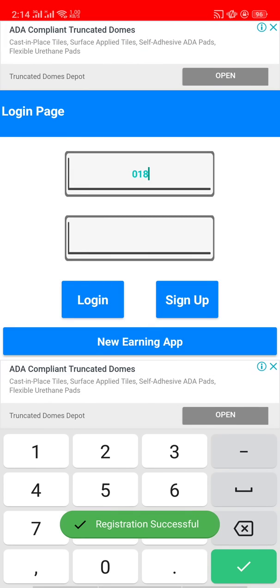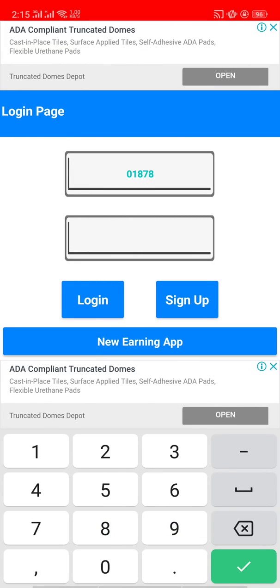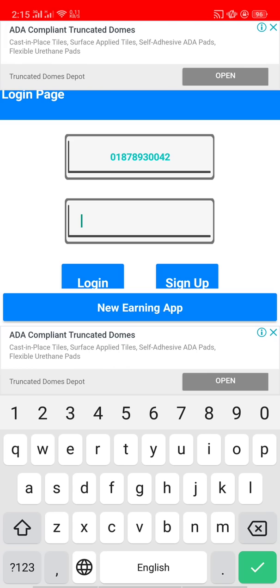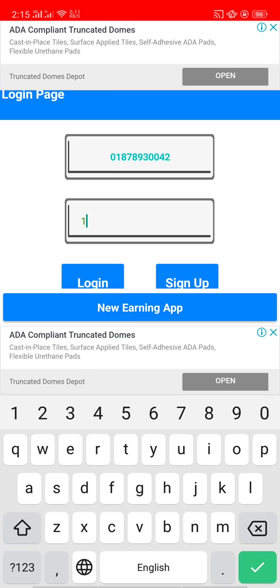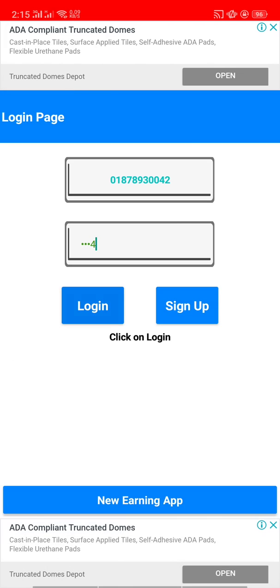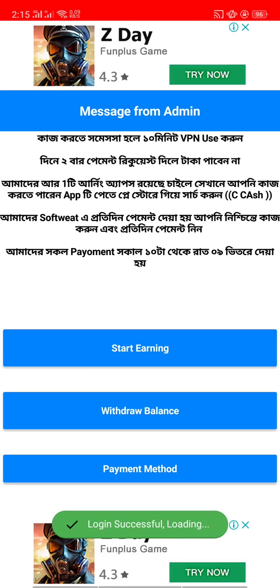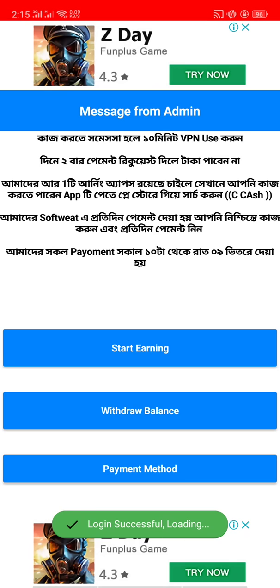Then we have to use the mobile number. Click on login. Now we are logged in successfully.